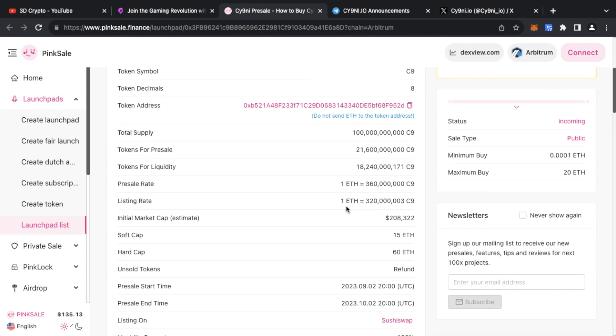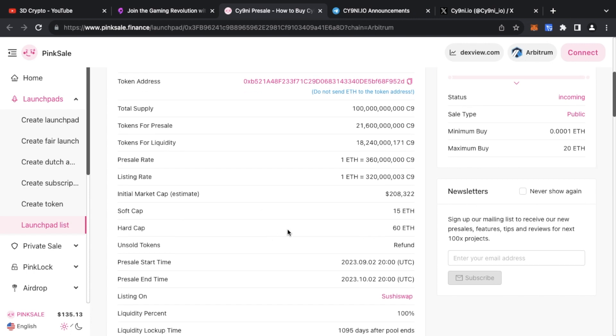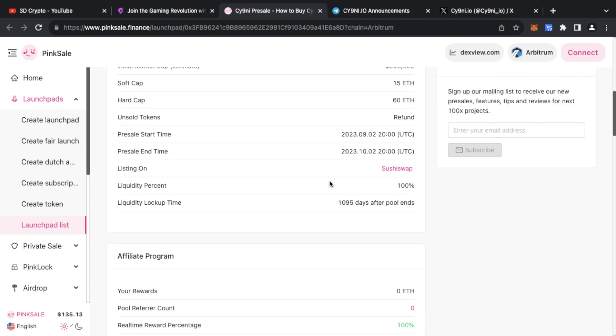The listing rate is basically one ETH for 320 million C9. Initial market cap is $208,000. The soft cap is 15 ETH and the hard cap is 60. Any unsold tokens will be refunded. The pre-sale start time is the 2nd of September at 8pm universal time and it runs for a month.